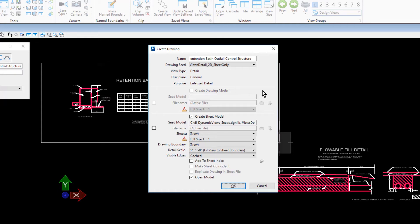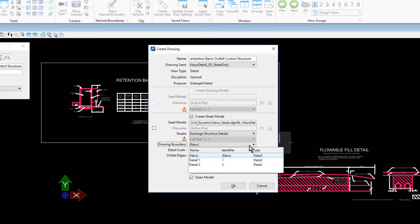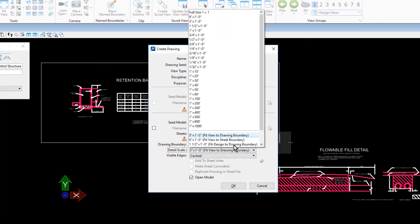Ensure that the Create Sheet Model option is enabled. For the Sheet, Drainage Structure Details. Detail 1 for the Drawing Boundary. For the Detail Scale, Full Size, 1 to 1.